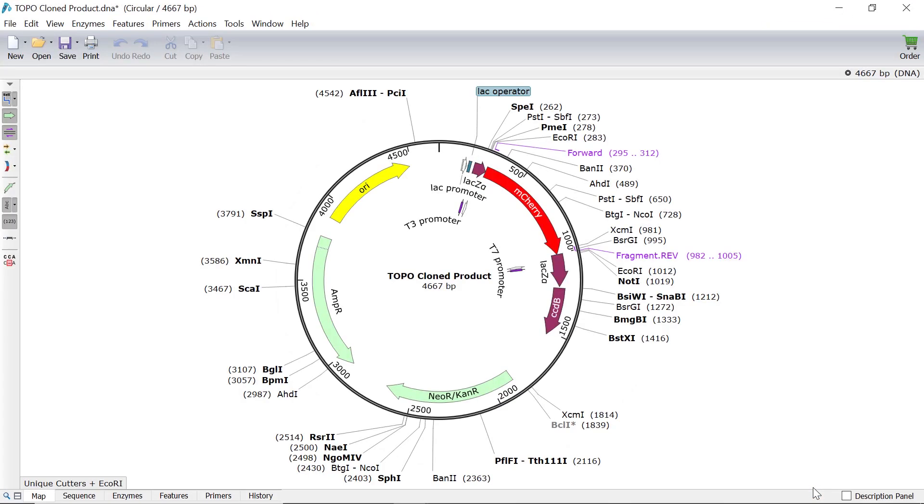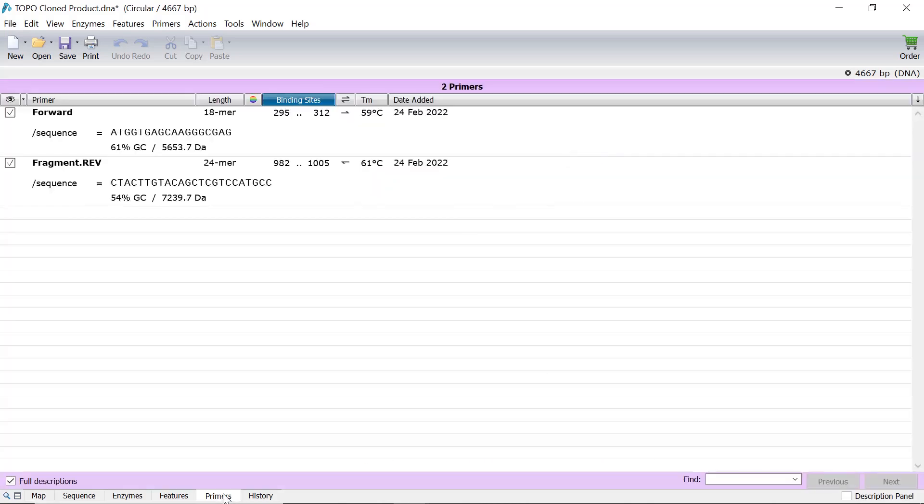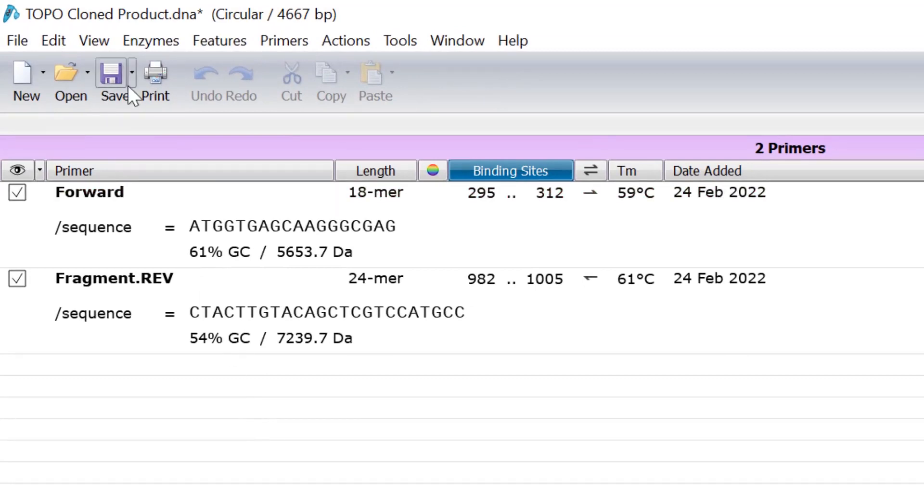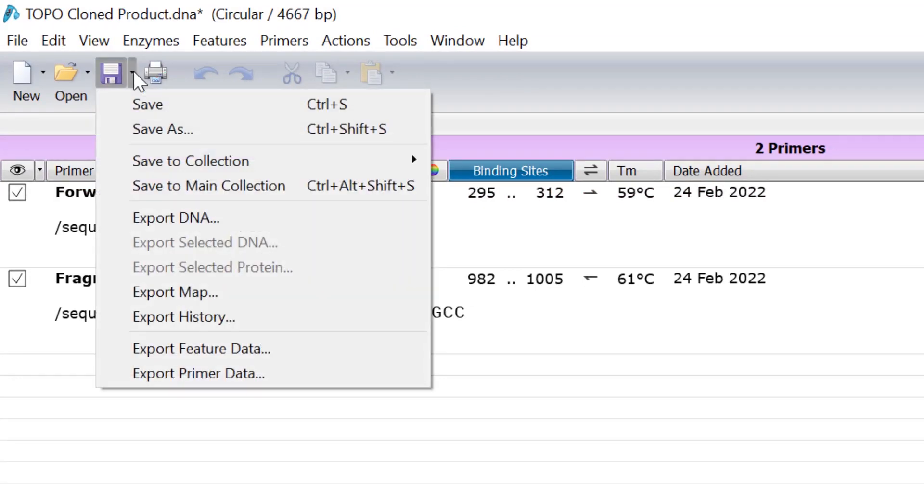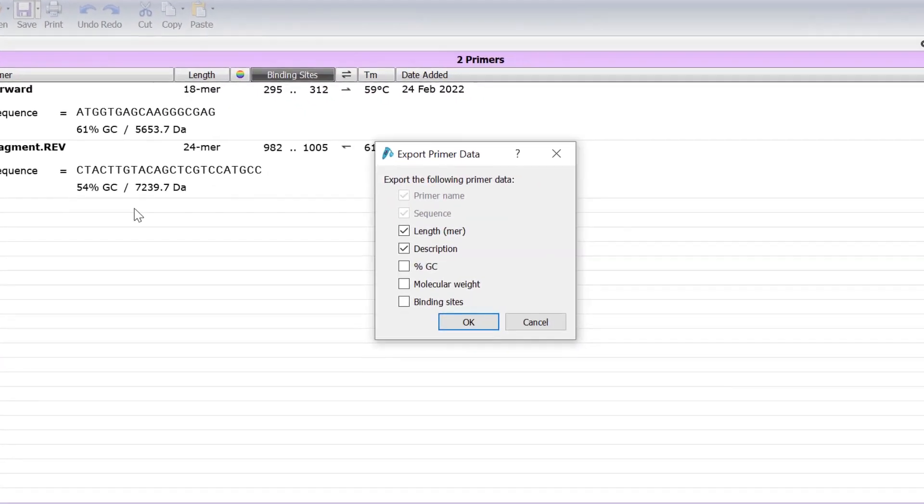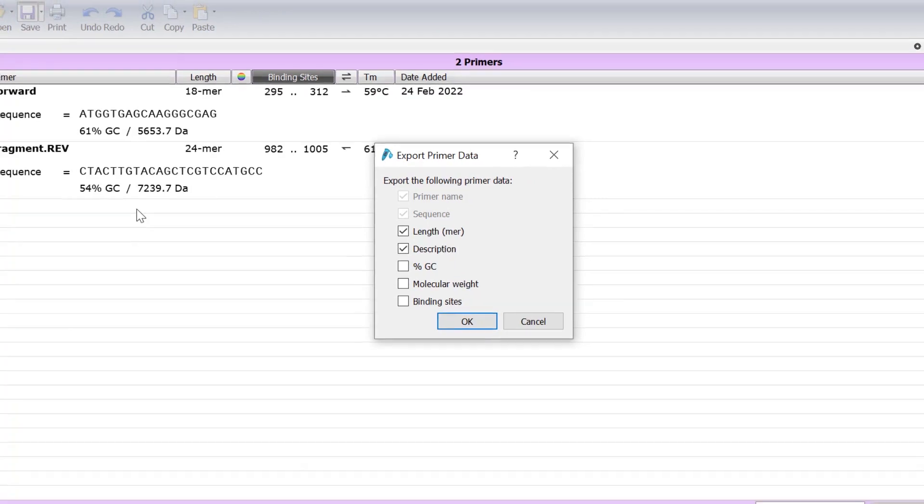Snapgene will open a separate product file along with a PCR fragment and alternative product file if you selected to have them. Switch to the primers tab to view the primer sequences for this cloning process. Select the down arrow next to the save button and choose export primer data to export these sequences for easy ordering.